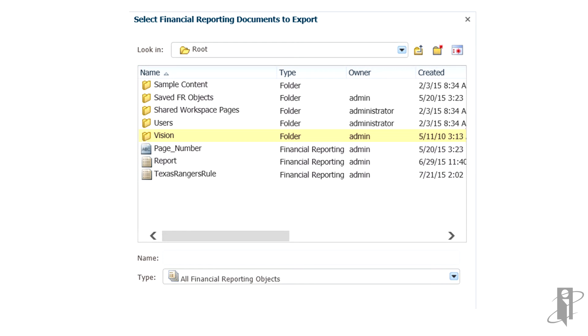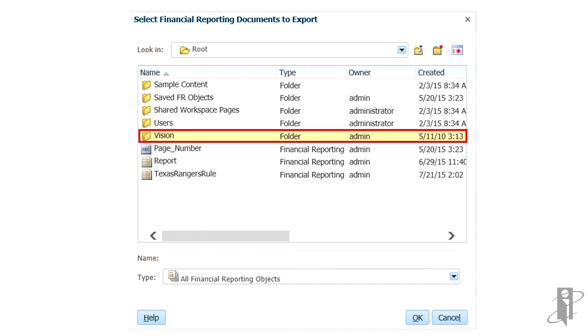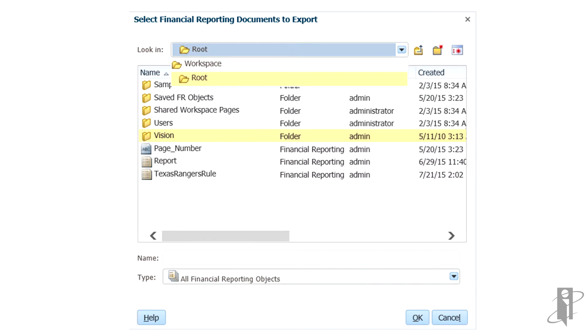To navigate to Artifacts, from Name, double-click the file or folder to open. From Look In, select a folder and navigate to the artifact.